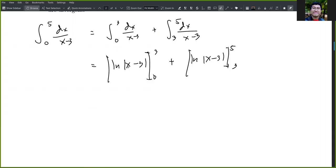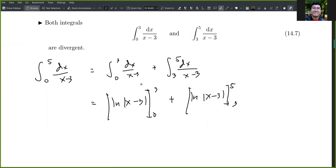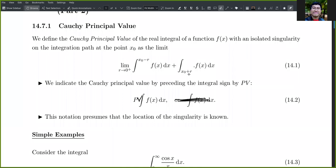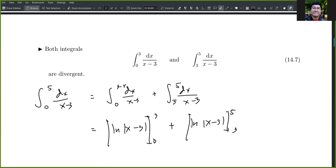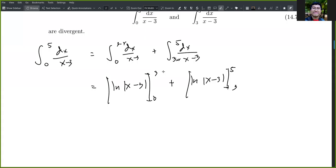If we substitute the limits directly, we get ln of zero, which we don't want. So we introduce a quantity r: we use 3 minus r as the upper limit of the first piece and 3 plus r as the lower limit of the second piece. So the limits become 3 minus r and 3 plus r respectively around the singularity.